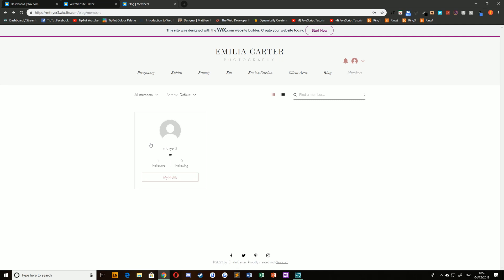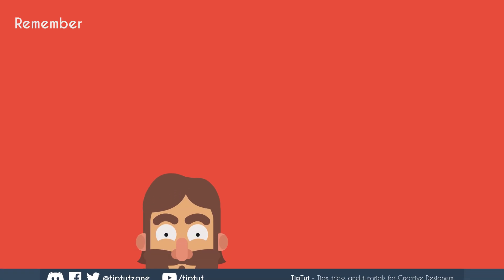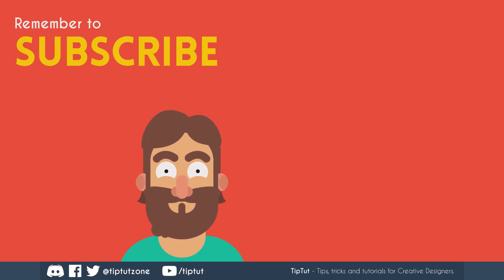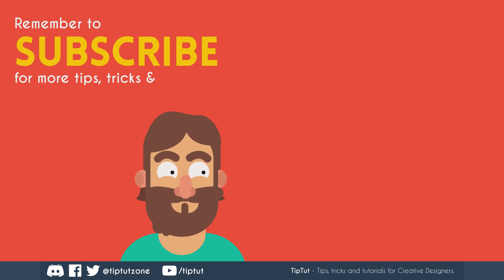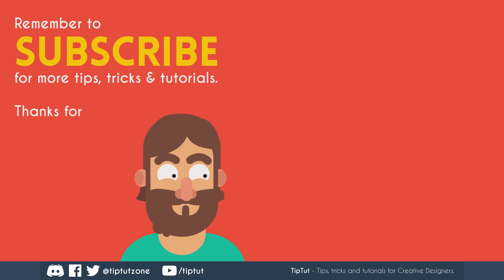Thank you very much for watching everybody. I hope you enjoyed this tutorial and I'll see you all next time on TipTart. Remember to subscribe for more tips, tricks and tutorials. Thanks for watching.